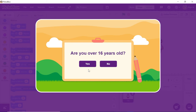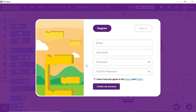A dialog box will appear asking whether you are above 16 or not. Keep in mind that students falling under both age groups will be able to work with Pictoblox. Click on Yes or No according to your age group. For now, we will be clicking on Yes.